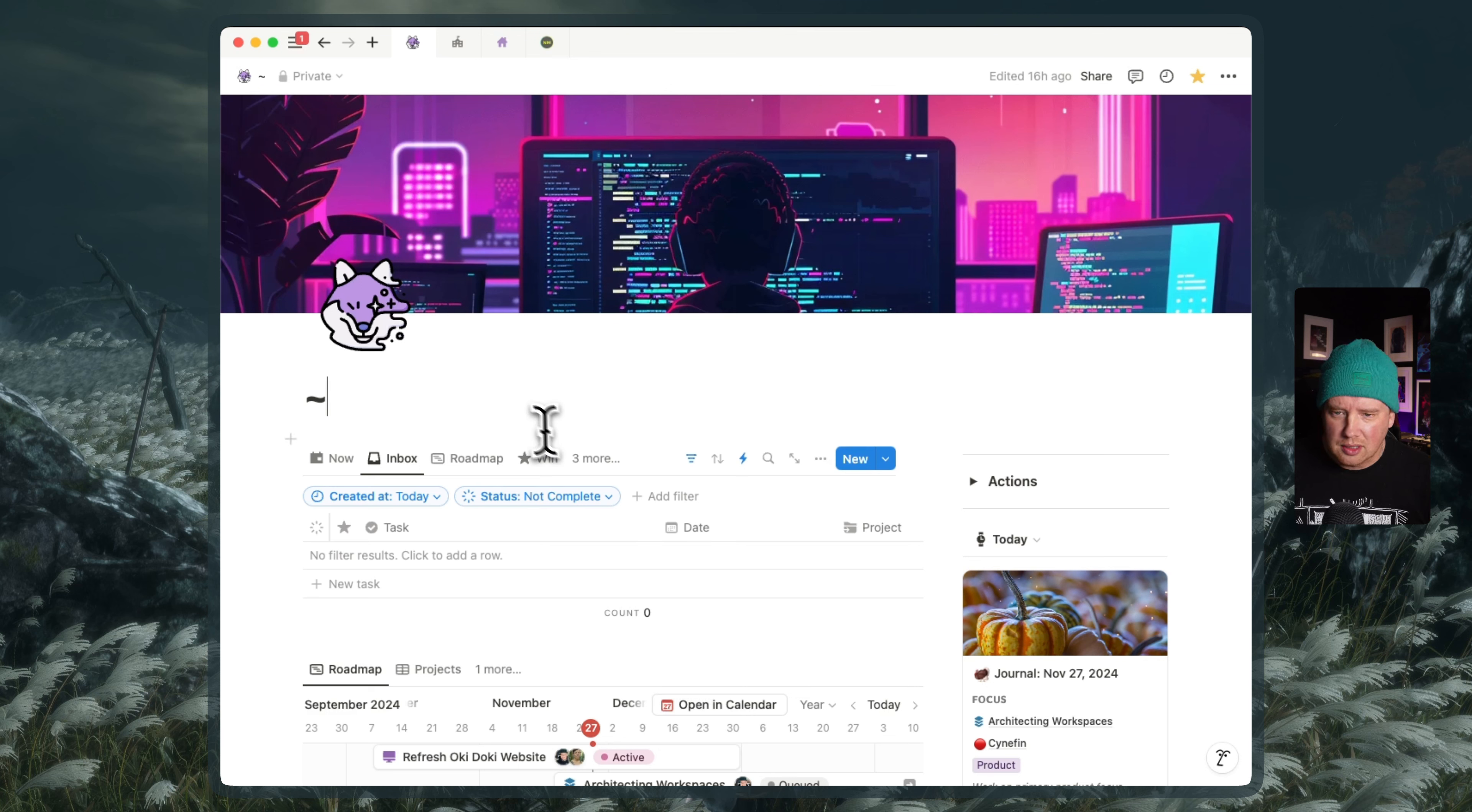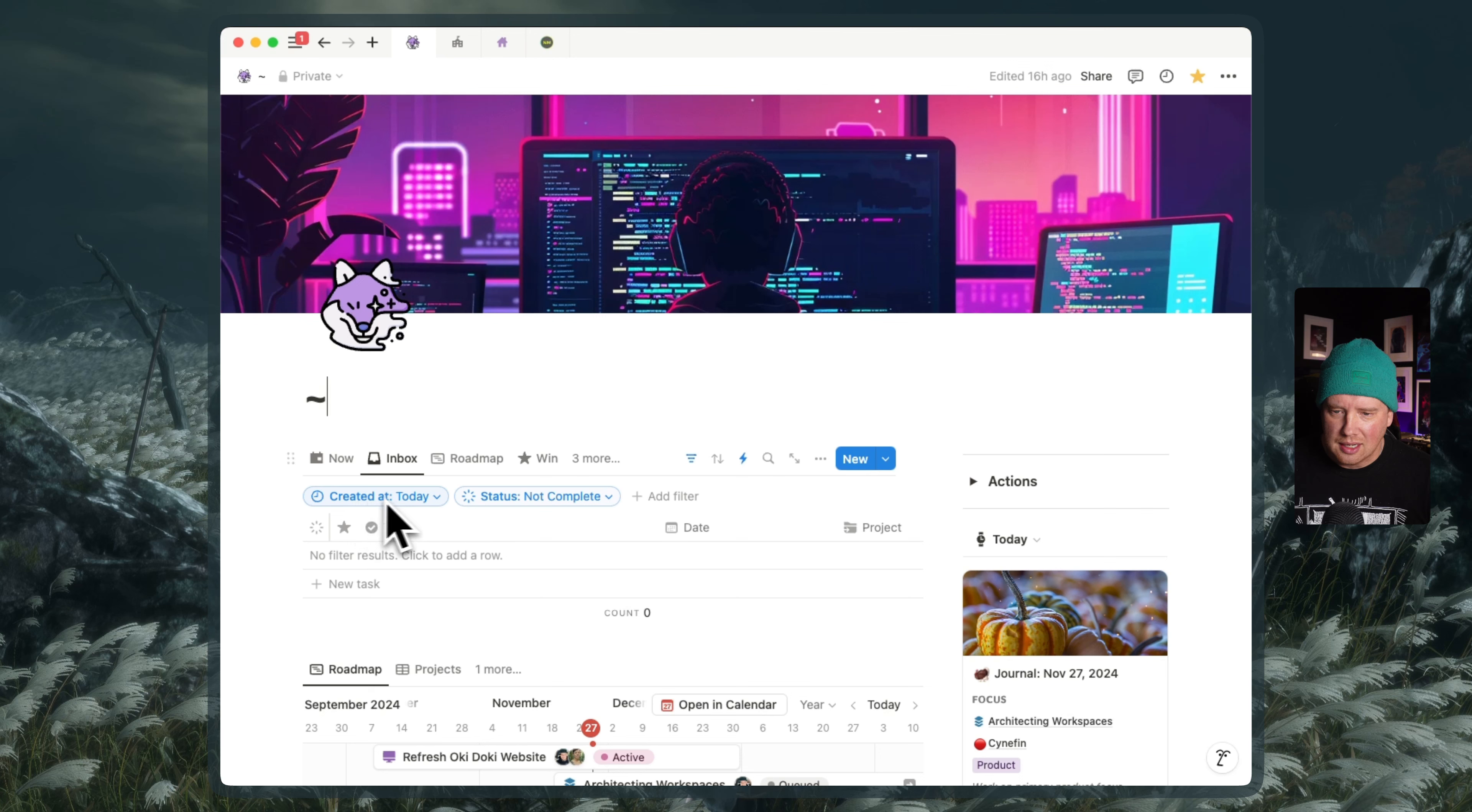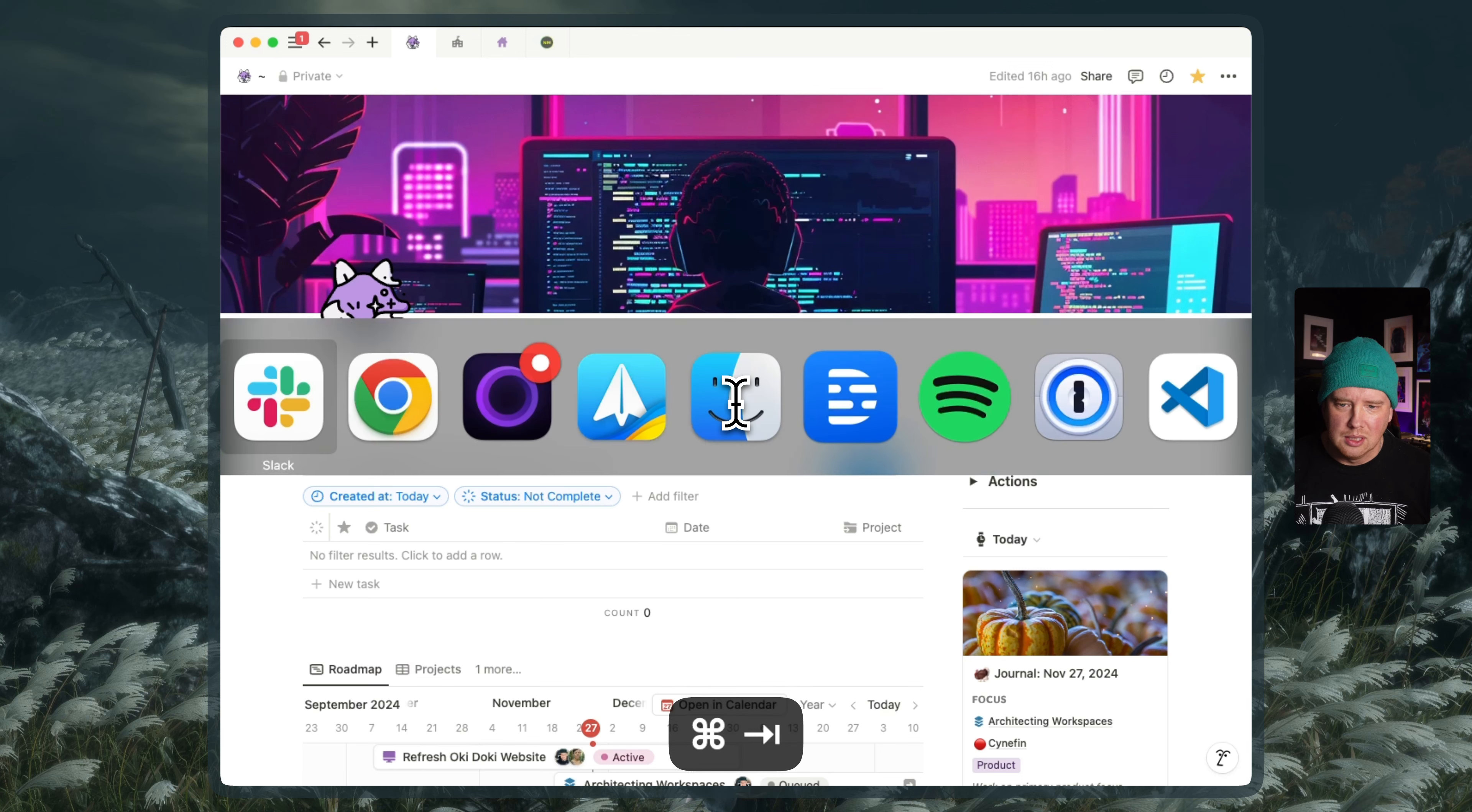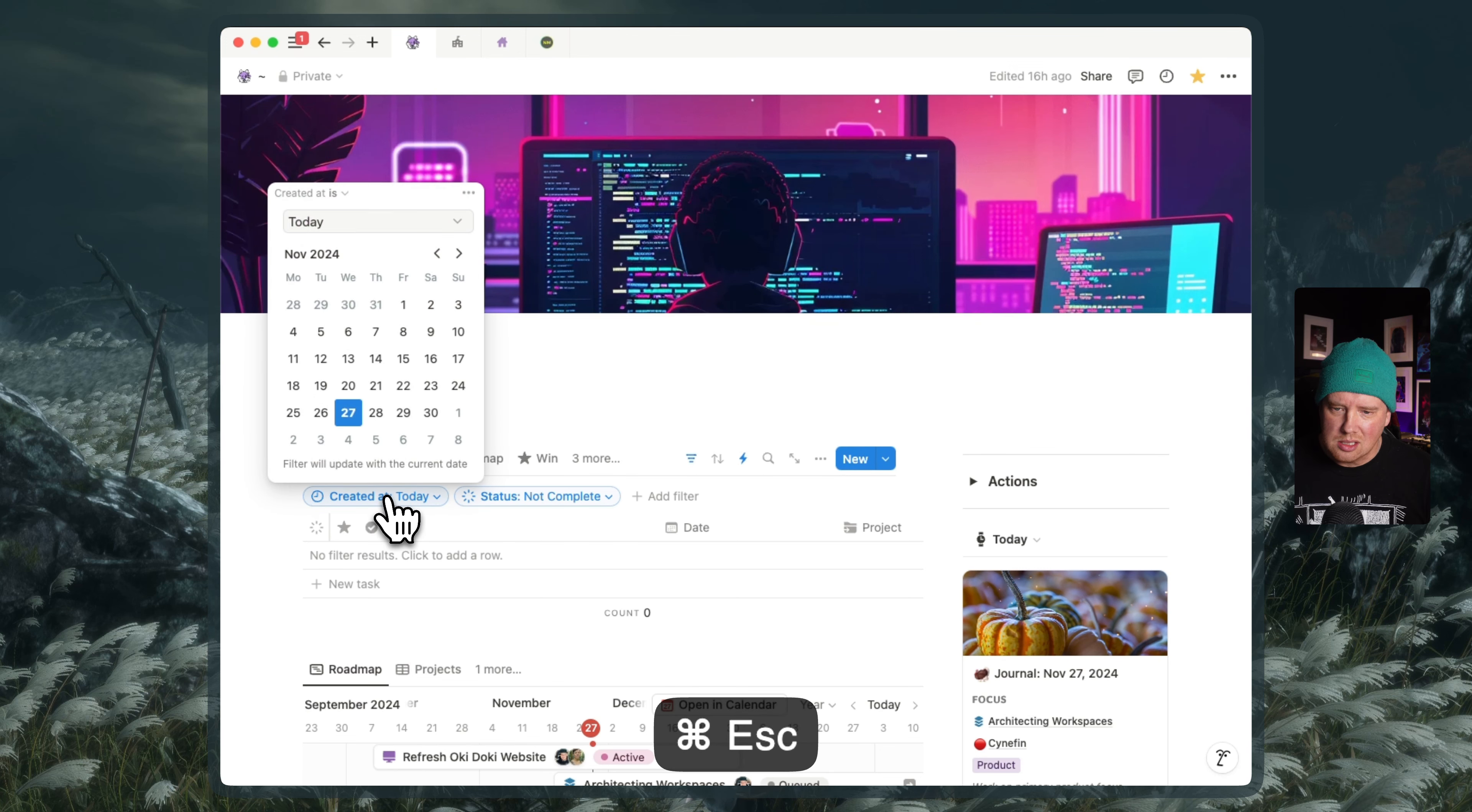So I've gone ahead and created an inbox in my personal dashboard here and you'll see why I did this in a little bit. It's got a filter that says created at today and status is not complete. And so what we're going to do is, actually let's change this to on or before today.